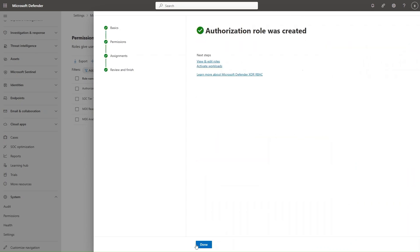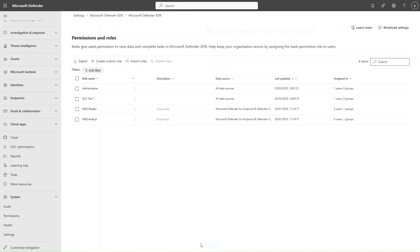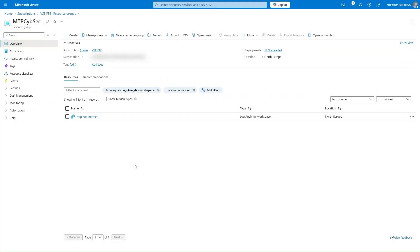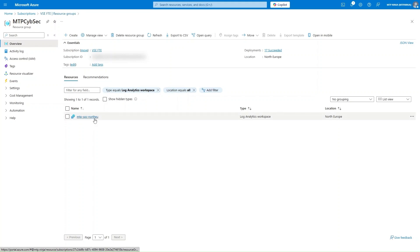In this case, this user doesn't need Global Admin or Security Admin roles to manage Unified RBAC permissions anymore. When it comes to Microsoft Sentinel, the permissions are still managed from the Azure portal. From the Azure portal, you can manage permissions either at the subscription level, at the resource group level, or on the resource itself.